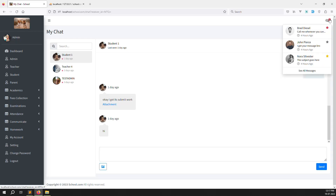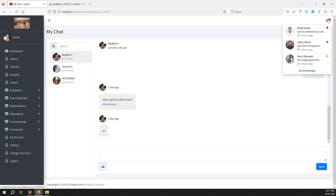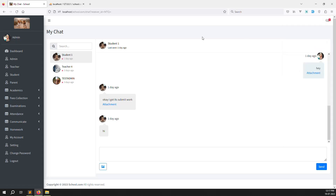We need to remove the old counting and fix it so when you click into chat, the count shows correctly. We need to handle this on the teacher side, student side, school side, and parent side — showing the total unread message count and also the count per specific user.